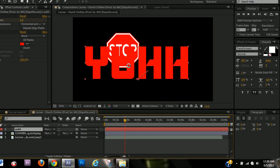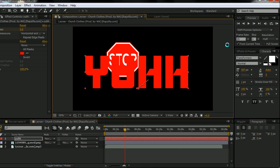So those are the five points. Starting your project, importing, layers, keyframes, and previewing. And with those, I think you can really get started with After Effects if you didn't know where to start from. So you can make some pretty cool stuff using those things.